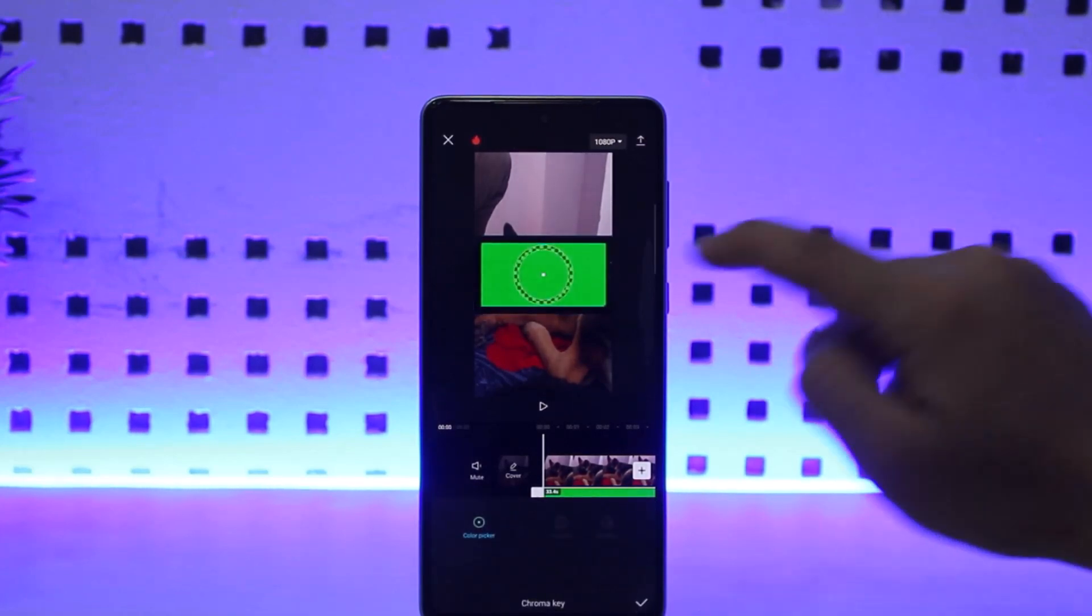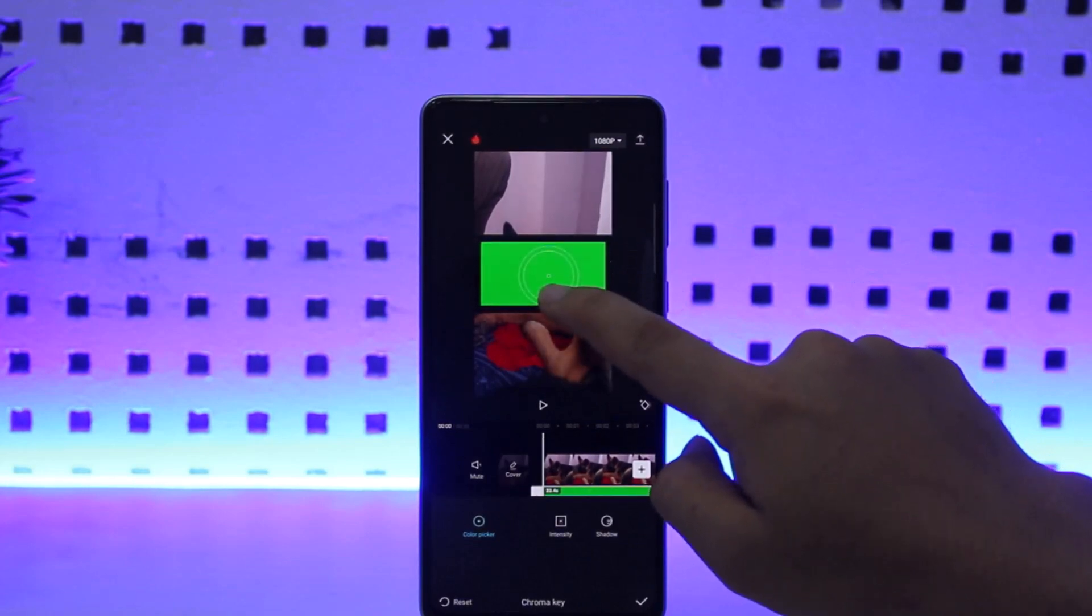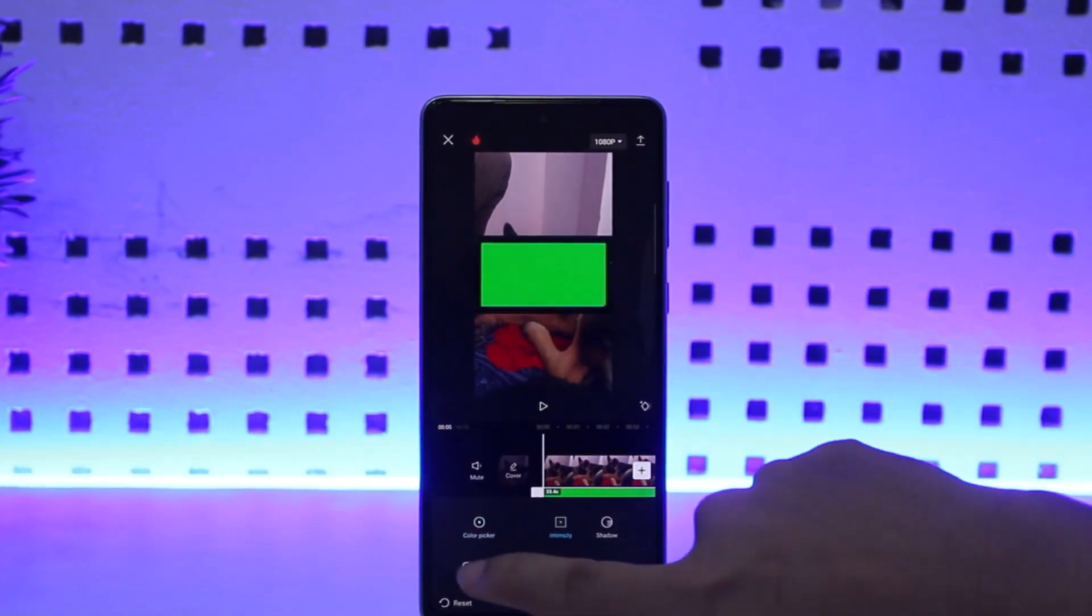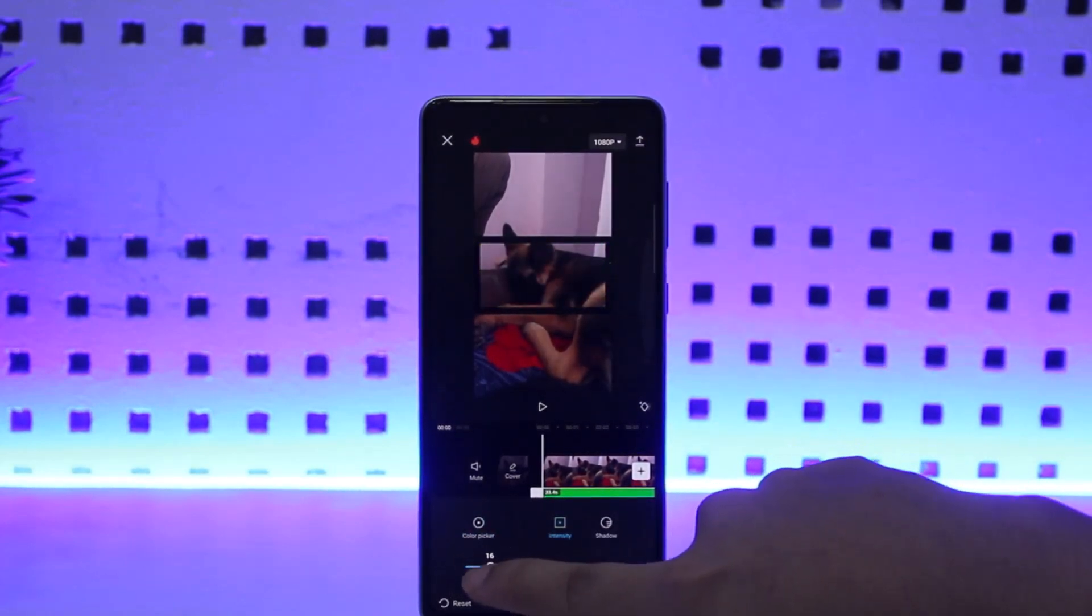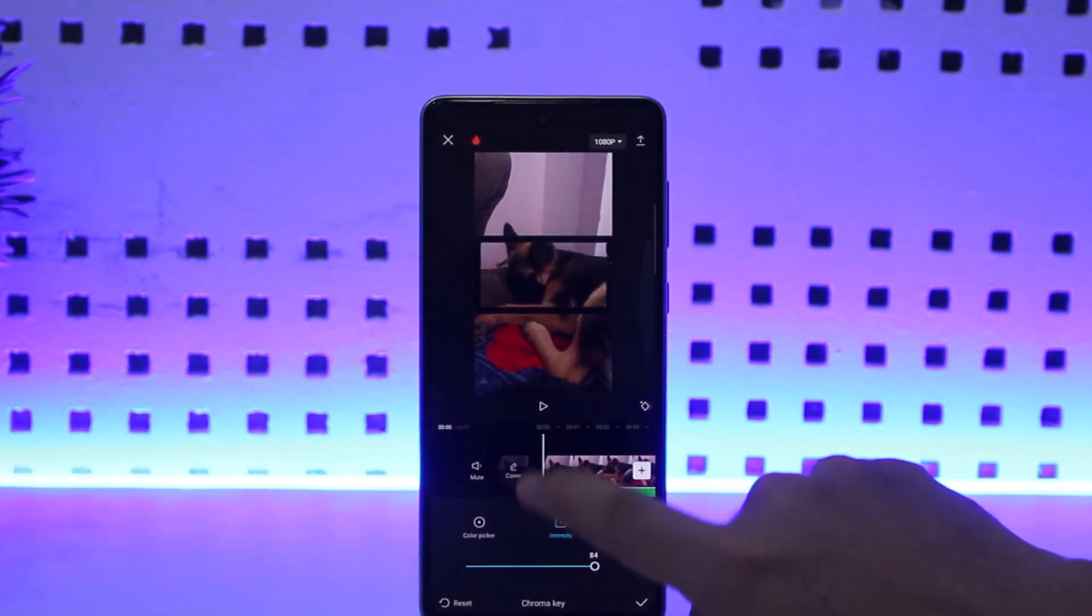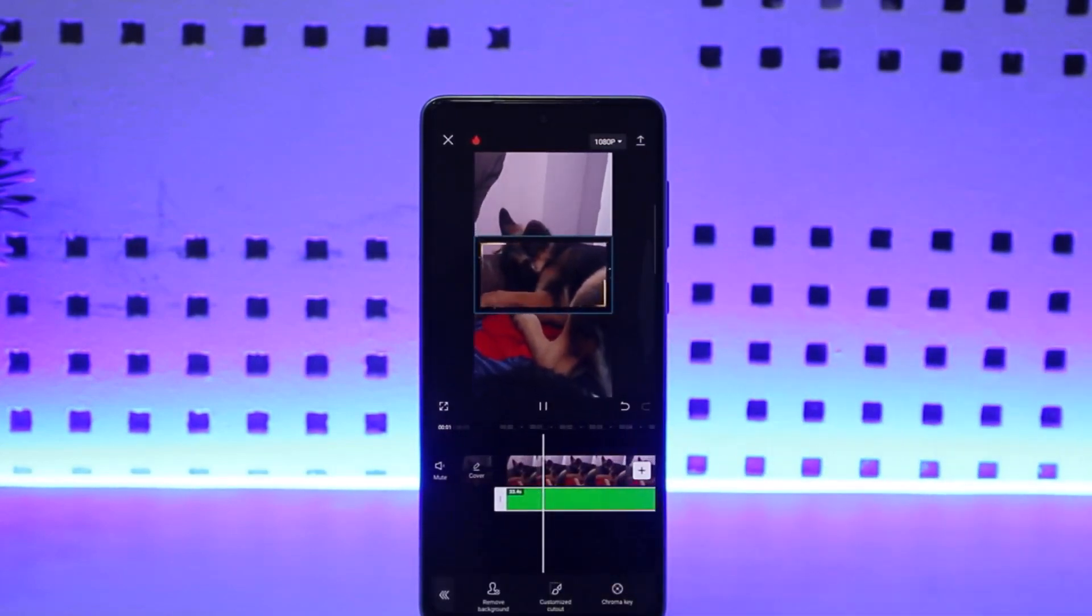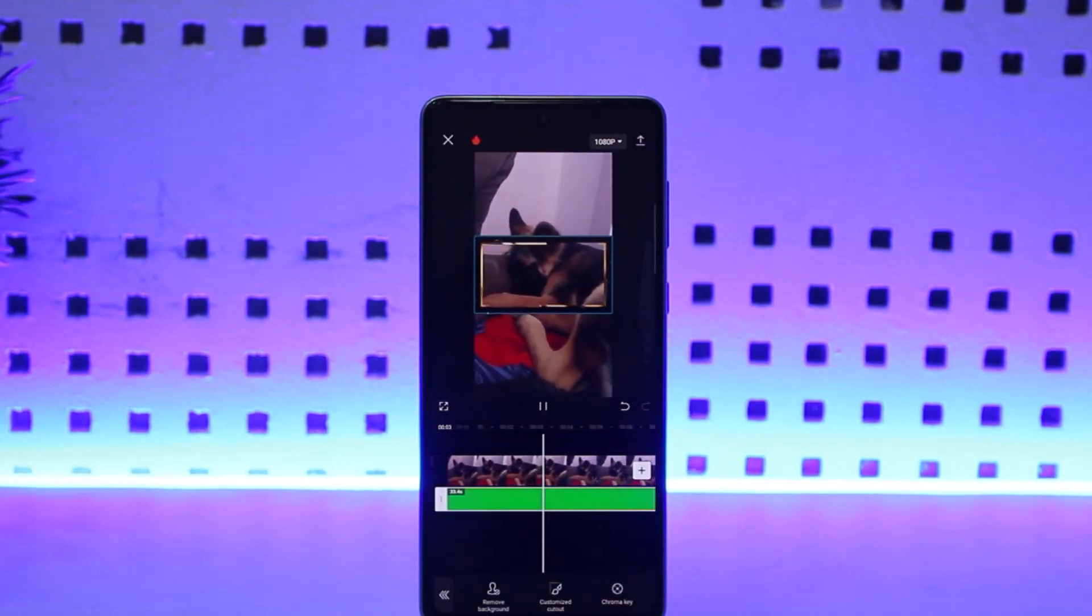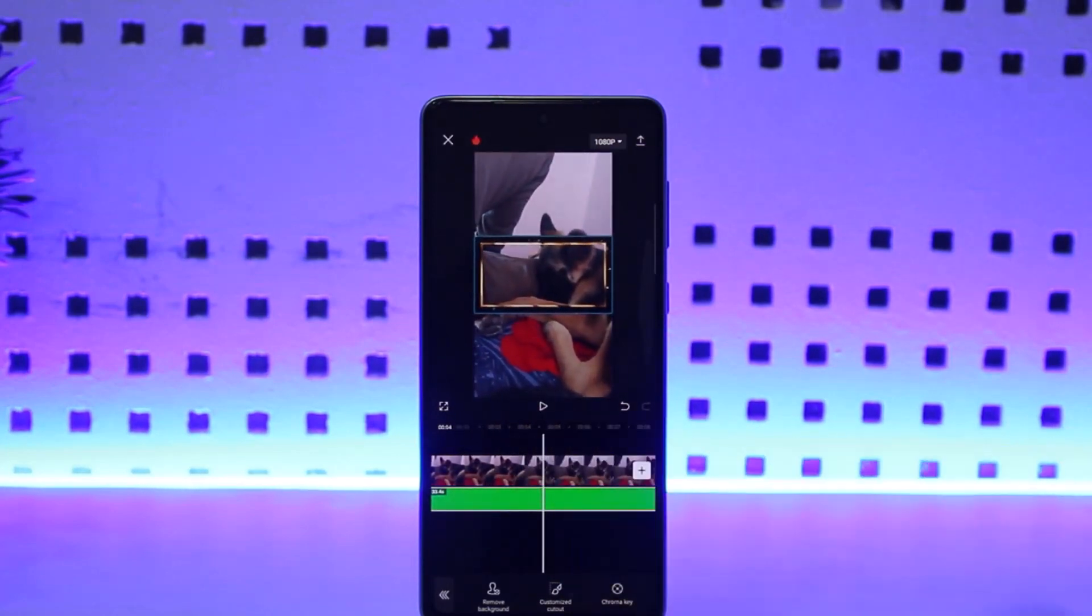You want to select the green color from the color picker here, and then tap on intensity and increase the intensity until the green screen disappears completely. Once you do so, you can see the green screen effect has been applied. This way you can do the green screen on CapCut.